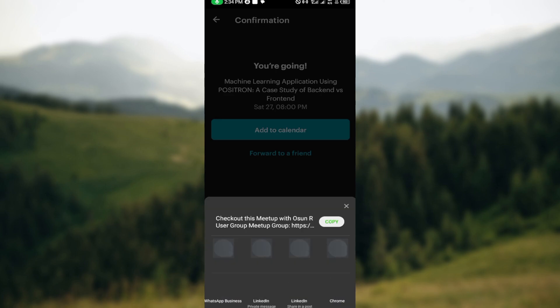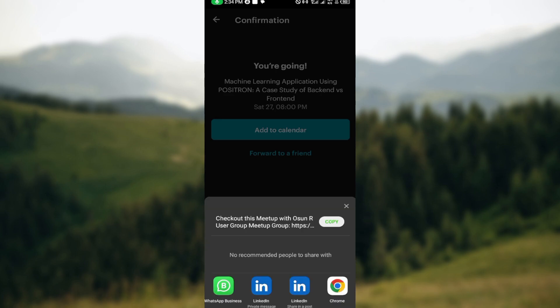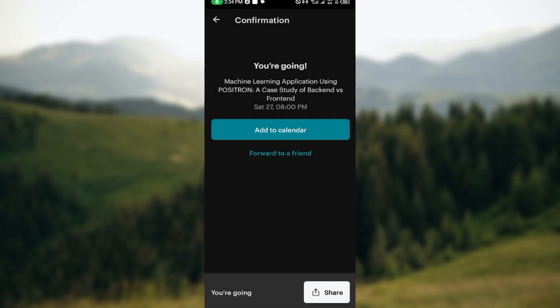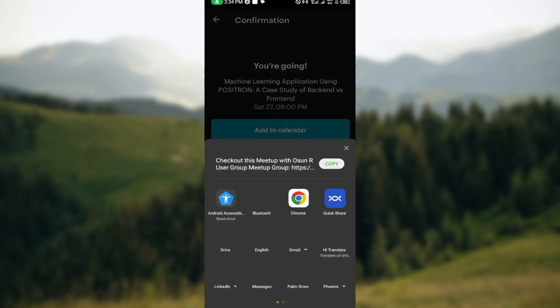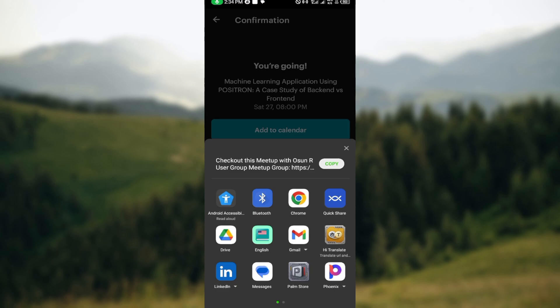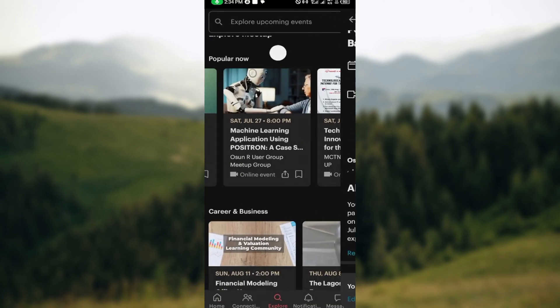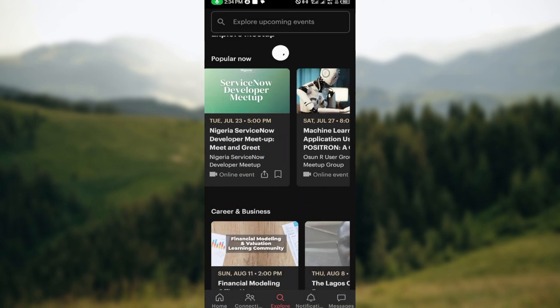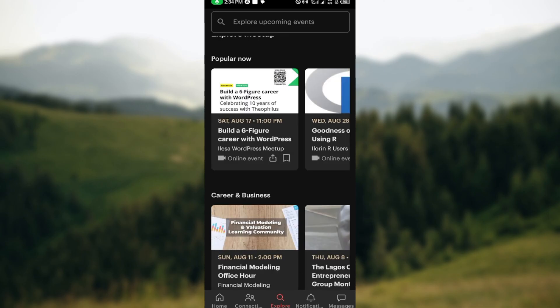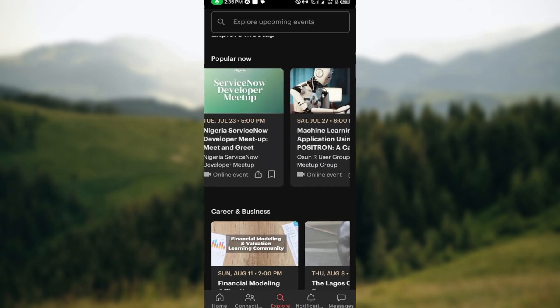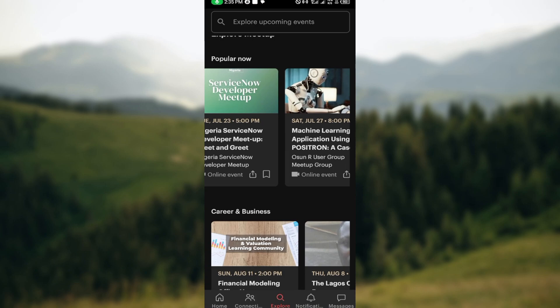You can also share with your friends by clicking on the share icon. Once you click on it, a link to the event will be displayed. You can copy it and send it to your friends, or share it to your social media platforms or any messaging platform of your choice. Another thing you can do is use the application to keep in touch with people you meet at events and stay updated on new events and activities.